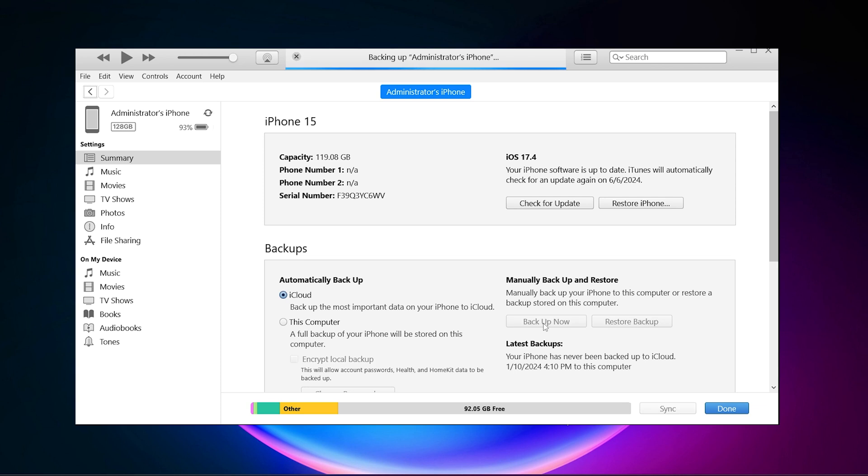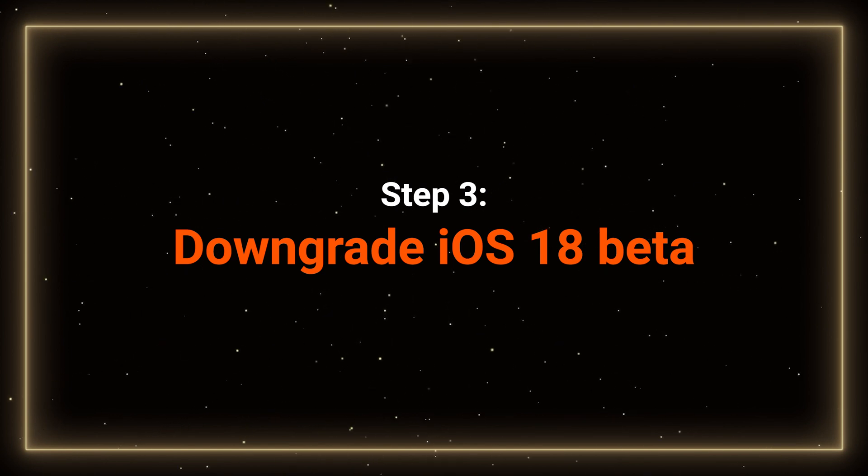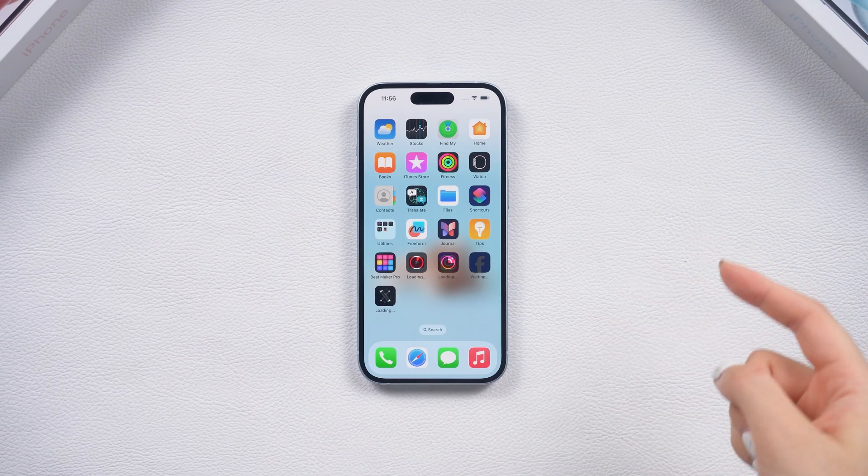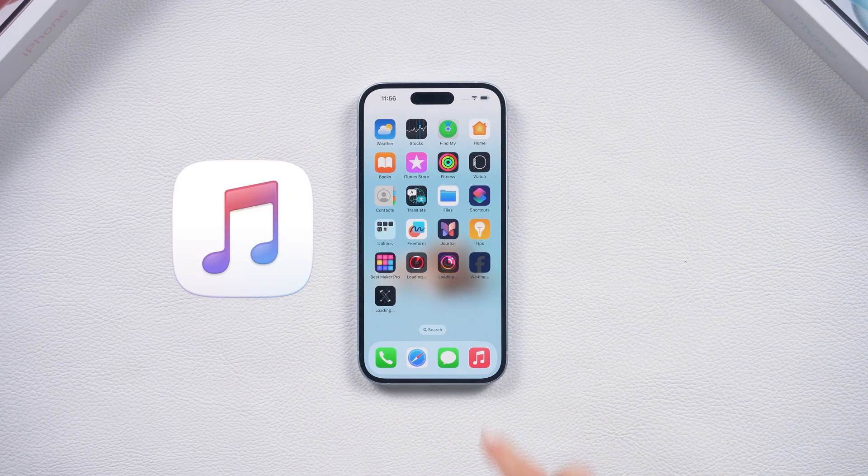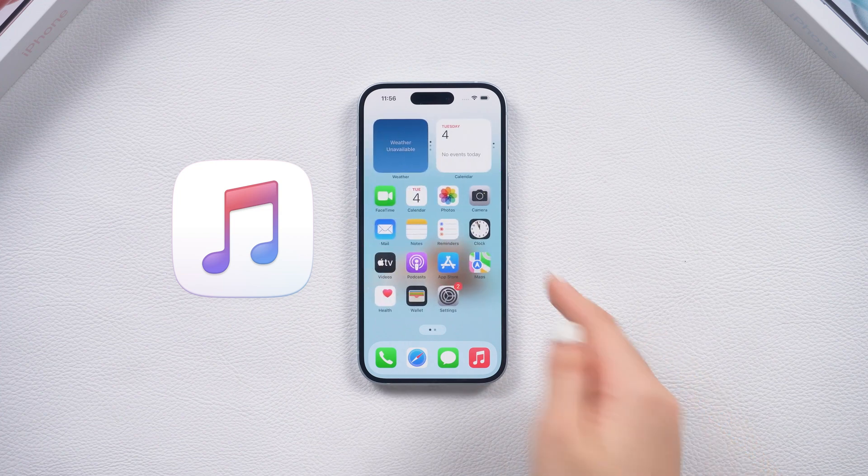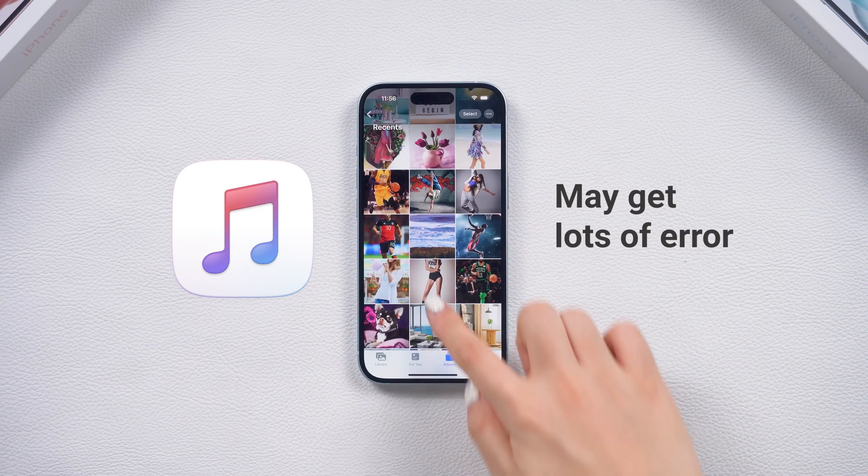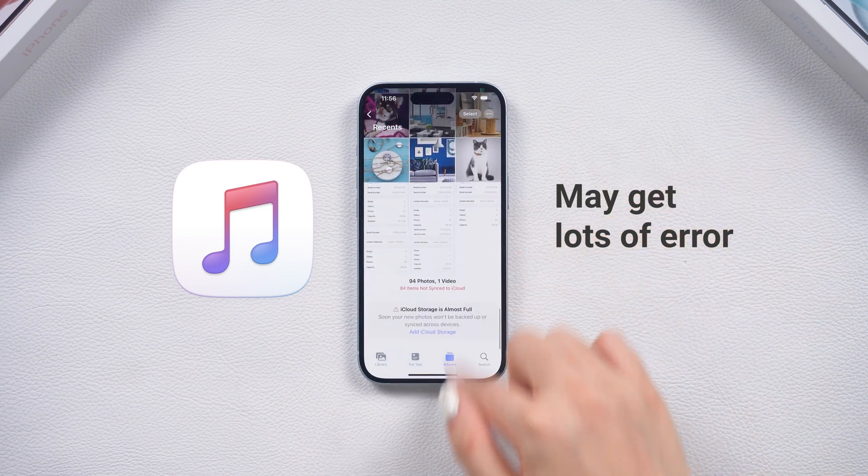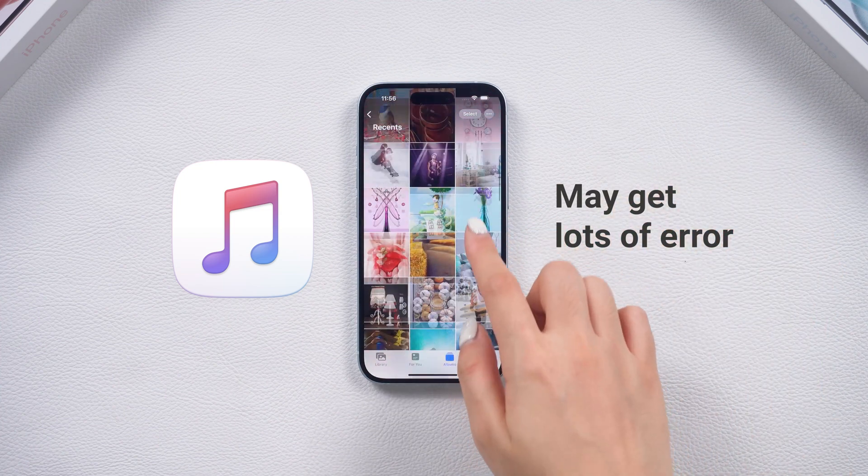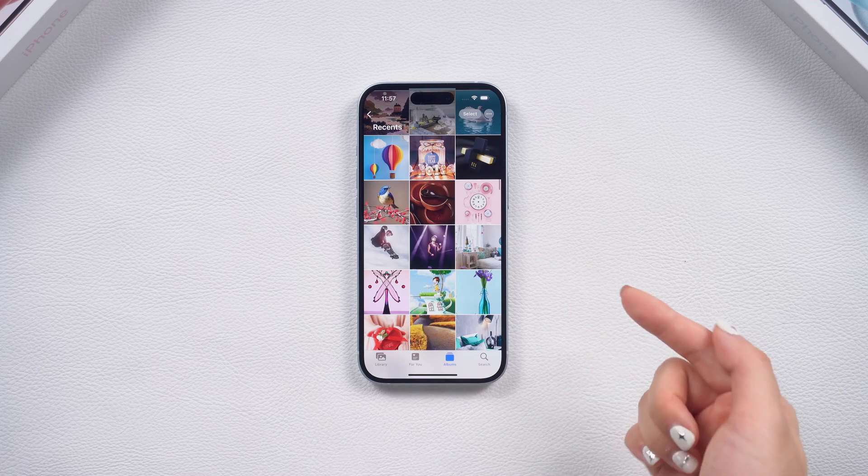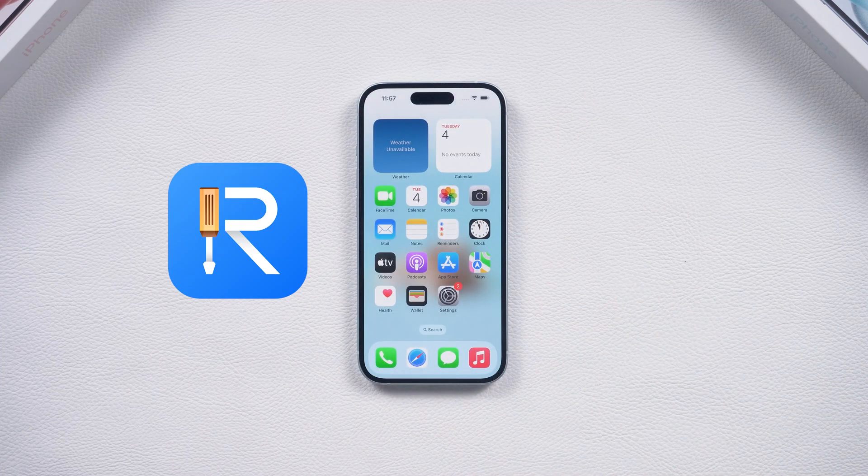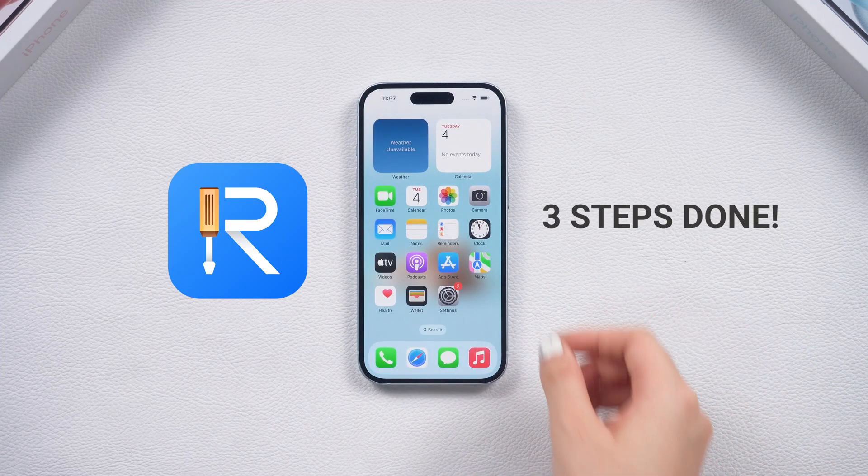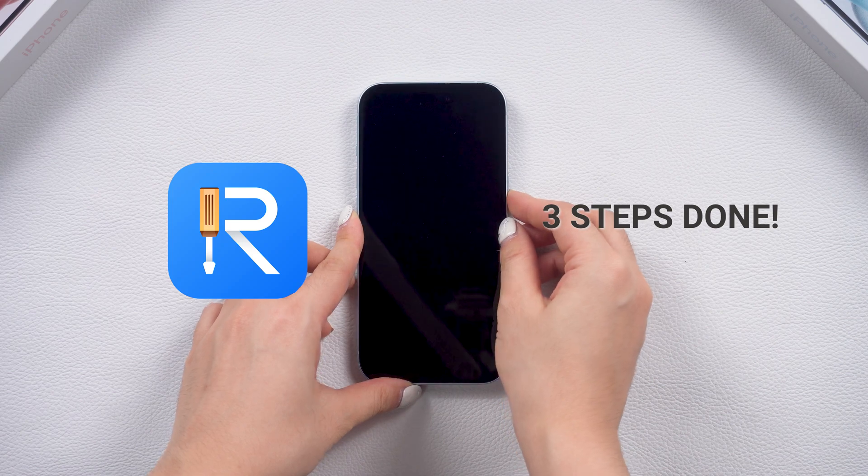While backing up data, you can start the downgrade process. Step 3. Downgrade your phone. Here is a thing. If you want to downgrade with iTunes, it may have to go through a lot of errors. For your convenience, I will now show you a simpler way first, which is to use Reiboot for three steps, and then show you how to downgrade with iTunes.